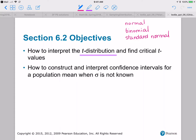The t-distribution is going to be actually similar to the normal distribution because there are a whole bunch of t-distributions and it's based on the degrees of freedom. Just like there are a whole bunch of normal distributions based on your mean and your standard deviation, based on your degrees of freedom, you get a different t-distribution.